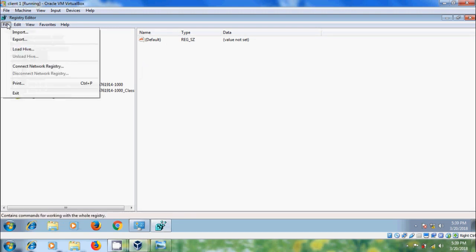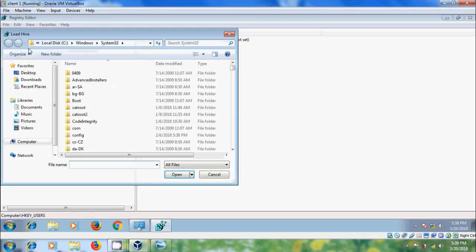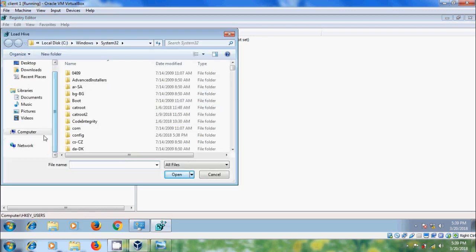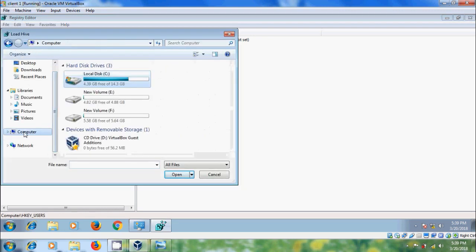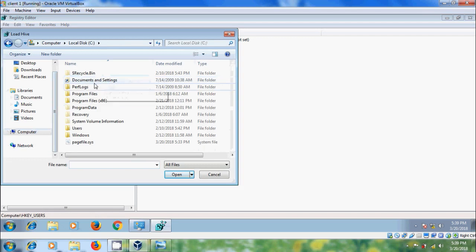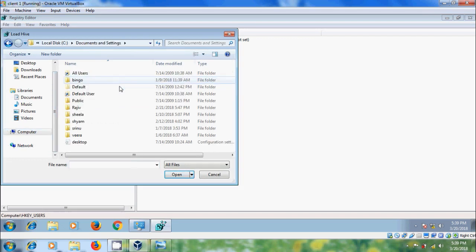Select HKEY_USERS, come to File, and select Load Hive. Come to C drive, open Documents and Settings, and select the user.